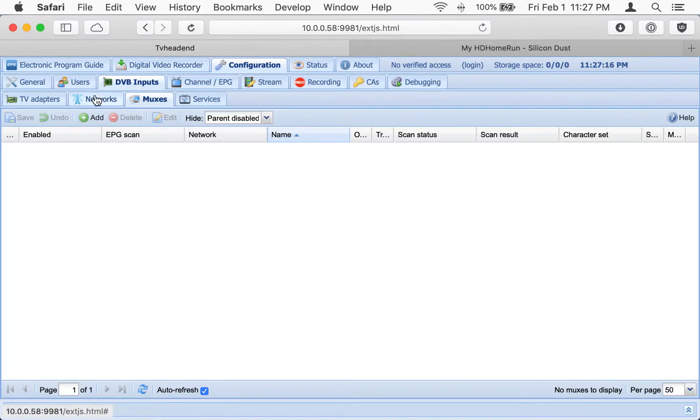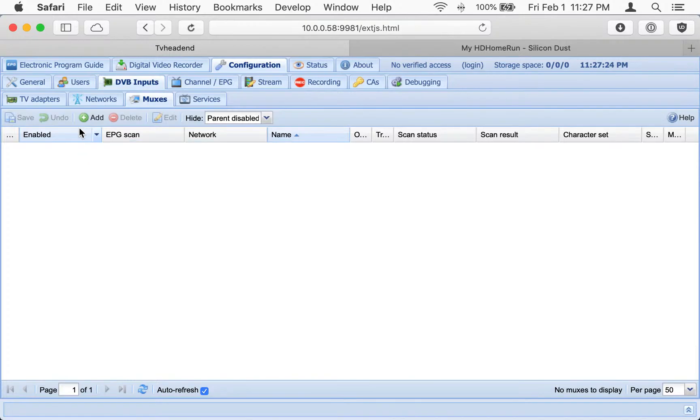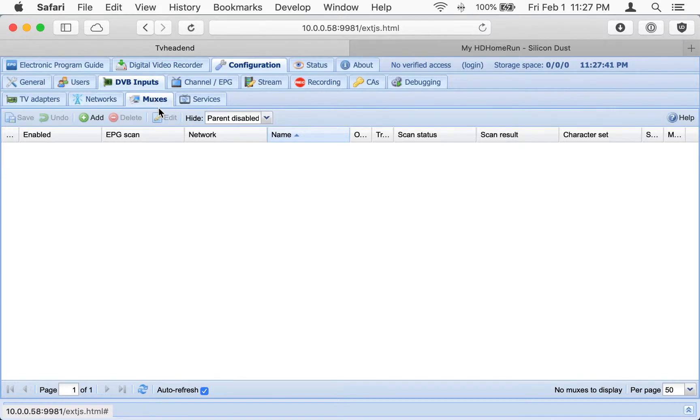Then we go over to the Muxes tab right here. A Mux in over-the-air broadcasting, one Mux can contain multiple channels. It's like one signal. In our setup, it's pretty much basically one channel is going to be one Mux, but in normal over-the-air signals, it's a little different. So if you're wondering why I'm dealing with both Muxes and channels, it's just a little technicality.